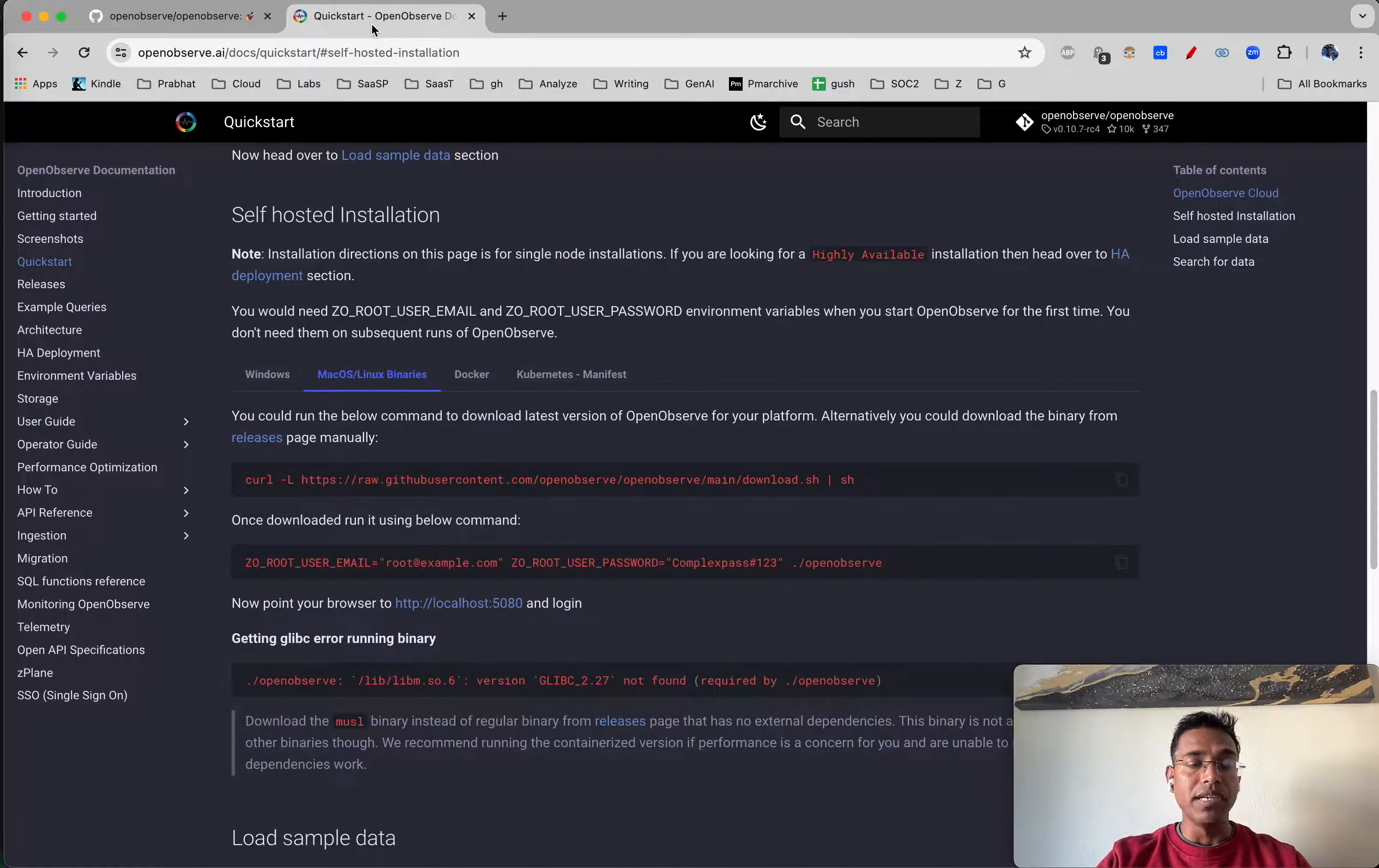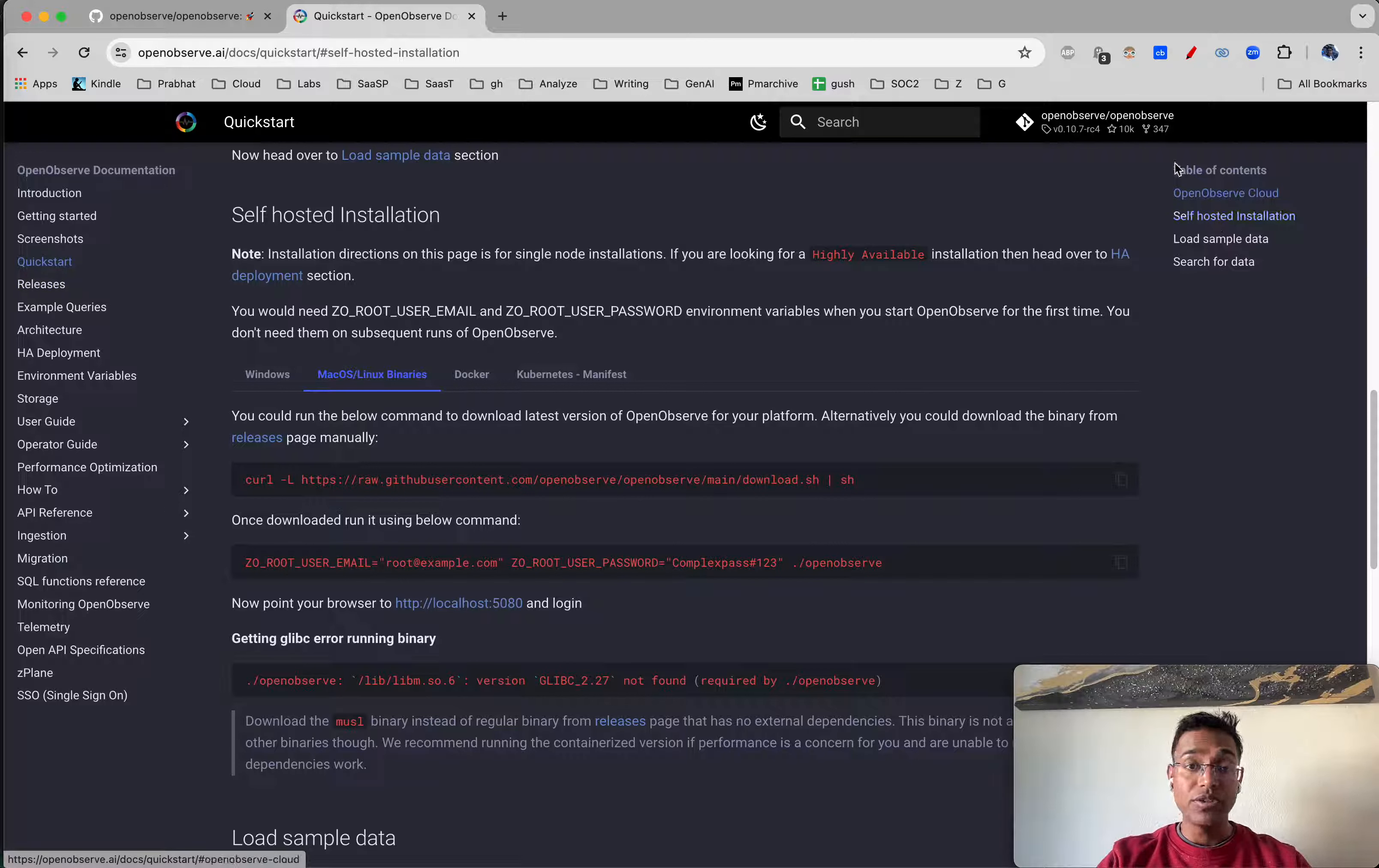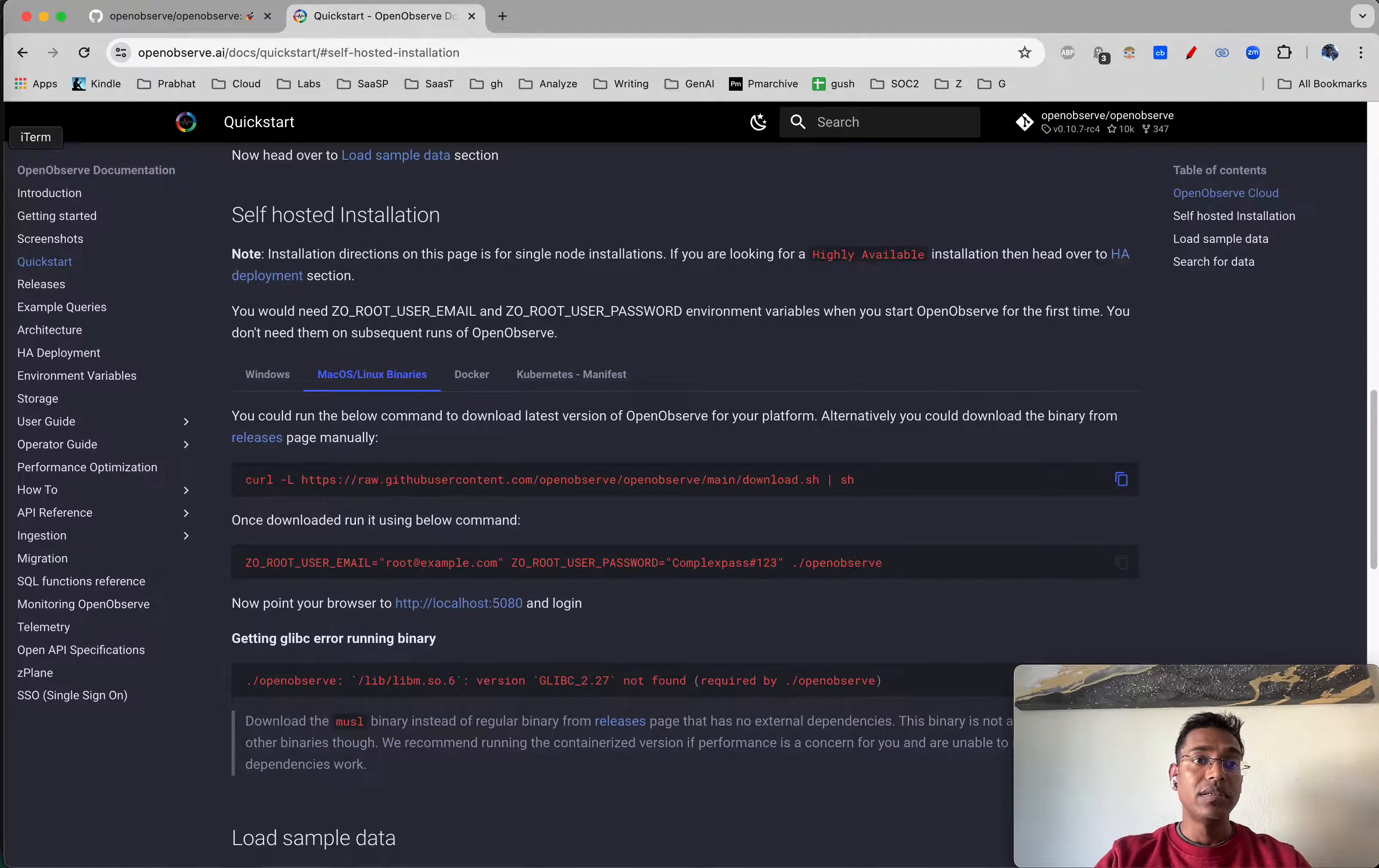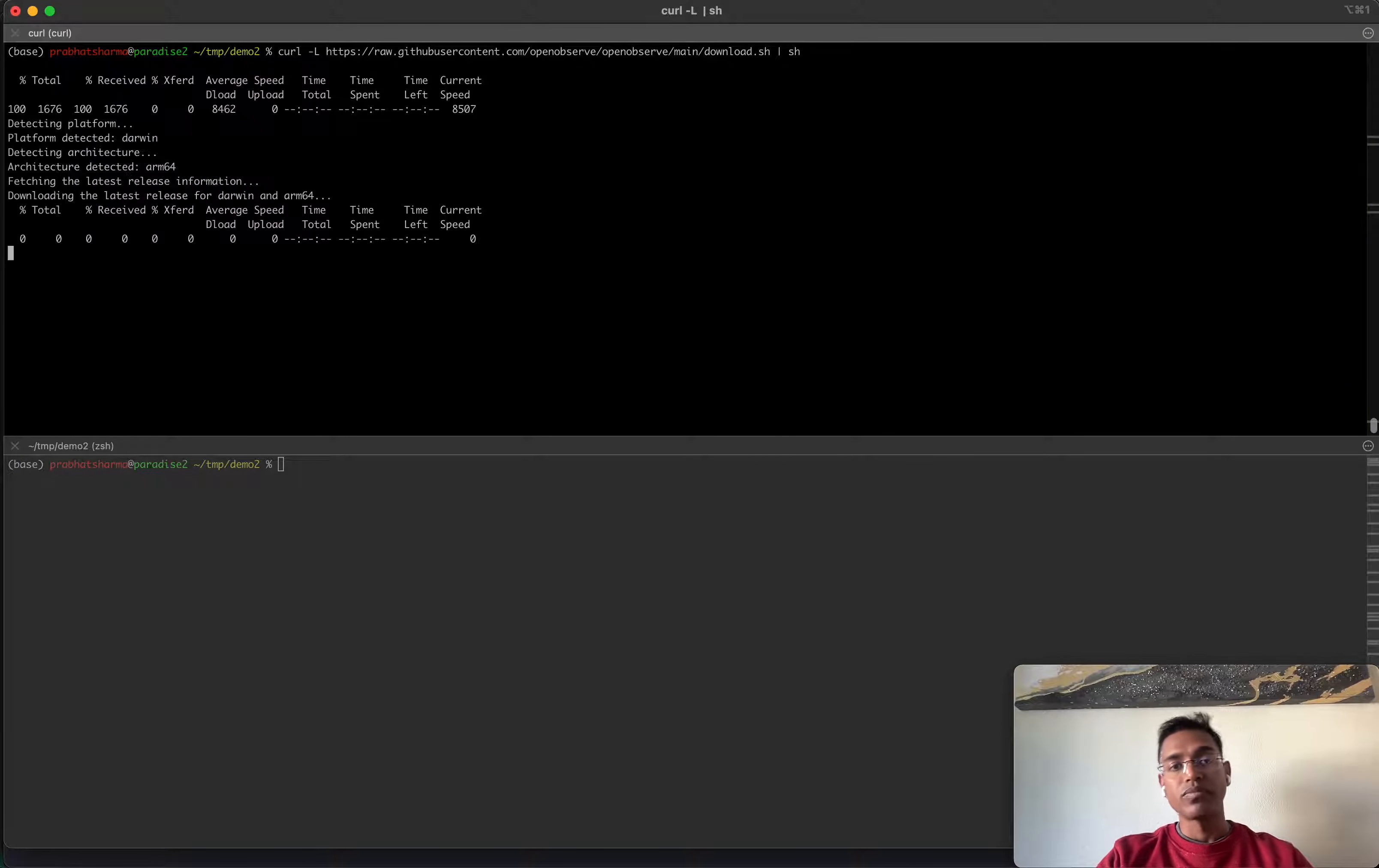Let's go to the documentation and quick start. We're going for self-hosted installation on Mac OS and copy this command to download the binary on my local machine.